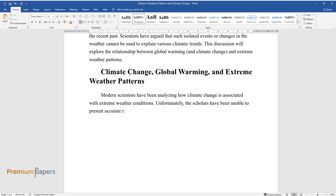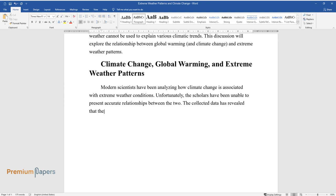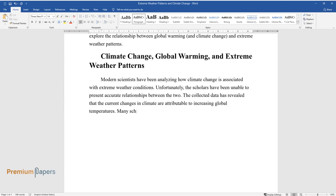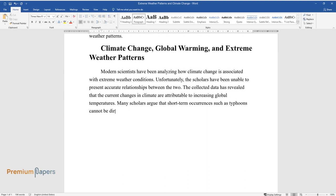Climate change, global warming, and extreme weather patterns. Modern scientists have been analyzing how climate change is associated with extreme weather conditions. Unfortunately, the scholars have been unable to present accurate relationships between the two. The collected data has revealed that the current changes in climate are attributable to increasing global temperatures.